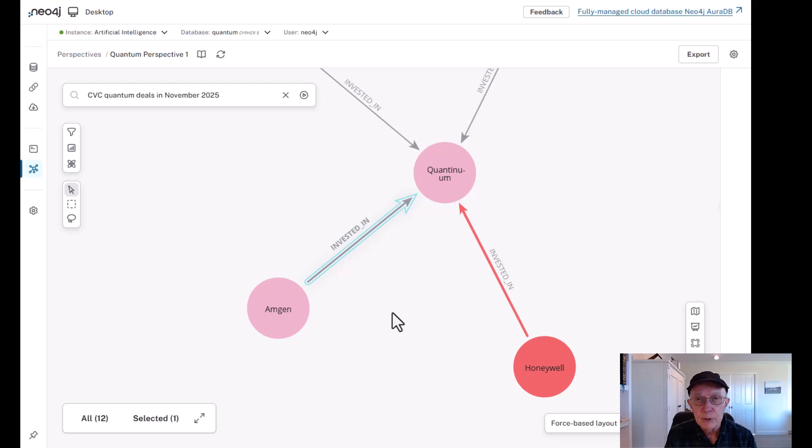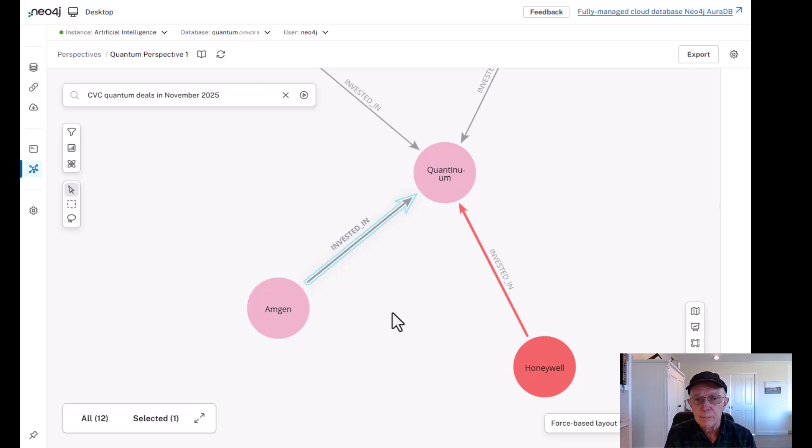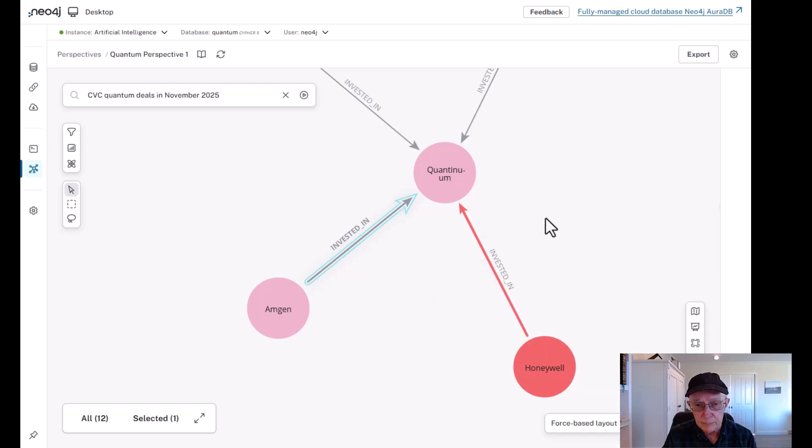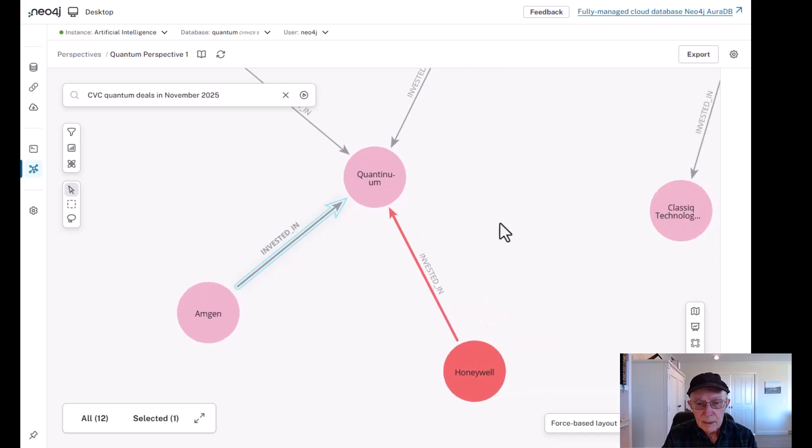Now Amgen also has other relationships with other quantum providers, quantum computing providers, including IBM. But it seems like the relationship with Quantinuum is perhaps the deepest of all its relationships. And that's reflected of course by the investment that it's made in the company.